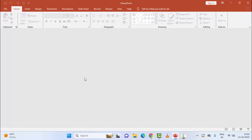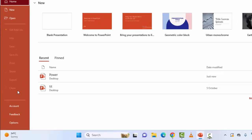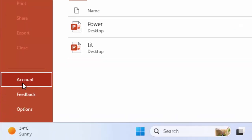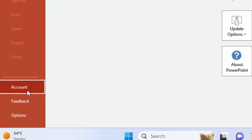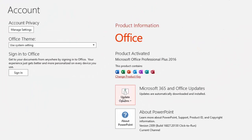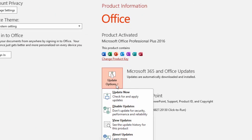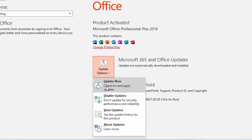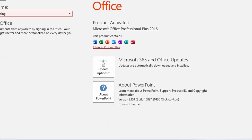The seventh method: update Microsoft PowerPoint. Go to File, go to Account, click on Update Options, and select Update Now. Complete the process and restart your computer.